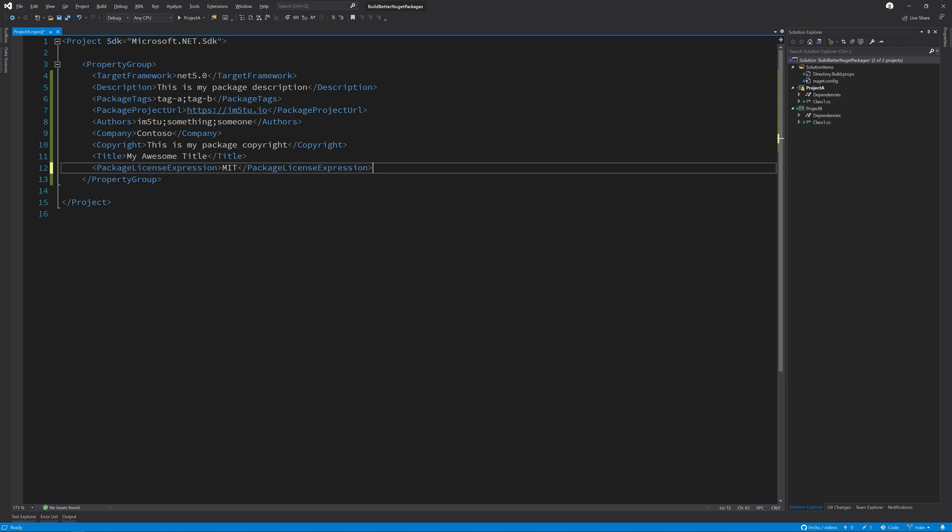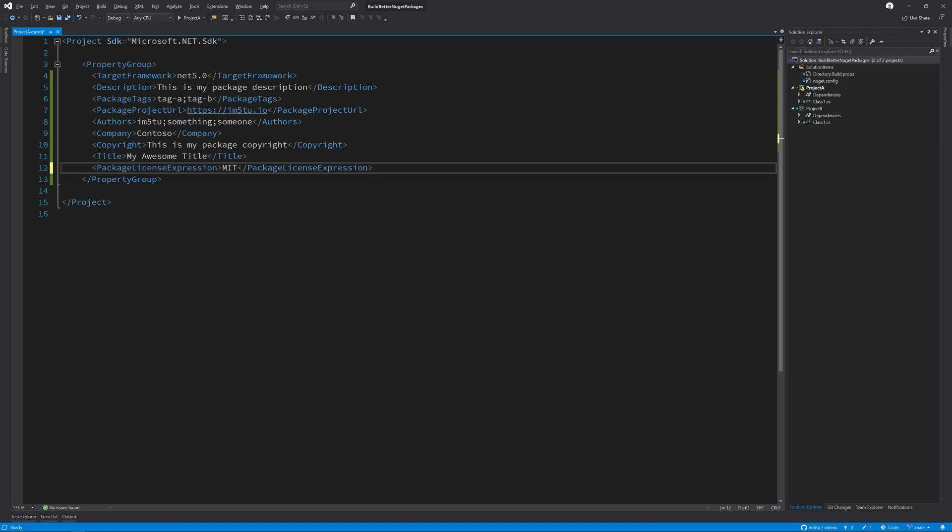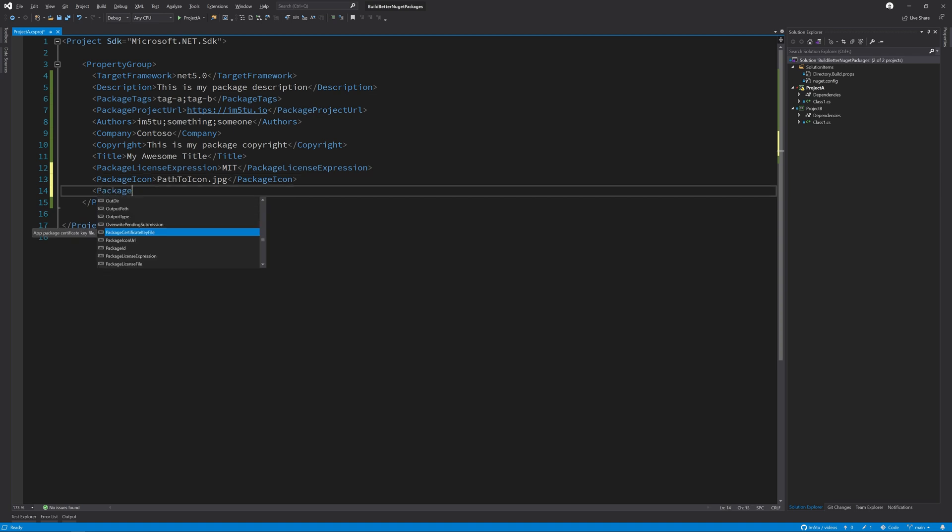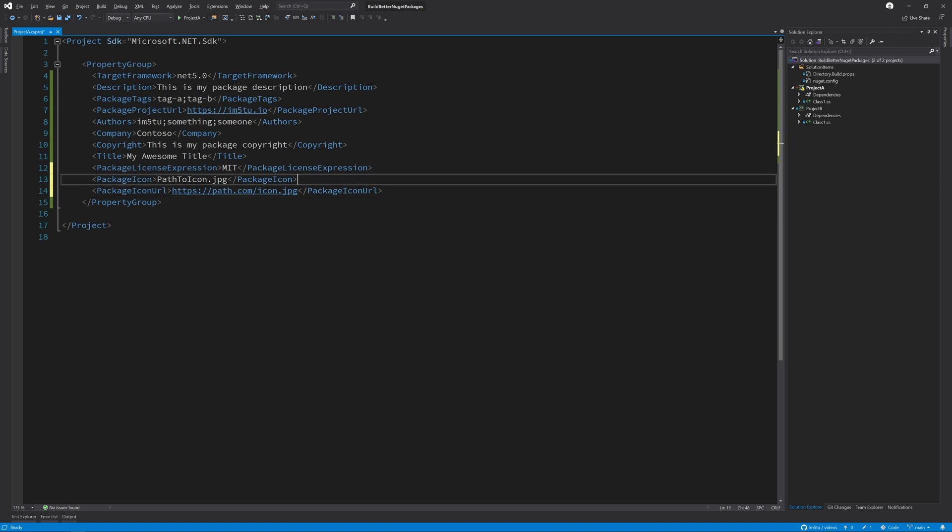To set the icon of the package to a file that's inside of your NuGet package, use the following csproj property. If you wanted the package icon to come from a URL, then you would need to set this second property. Currently, it's recommended that you have both of these properties set for backwards compatibility purposes. In a future version of Visual Studio, you'll be able to see the package icon from the package icon property. As I don't have a package icon available for this demo, I'm just going to remove these two lines for now.